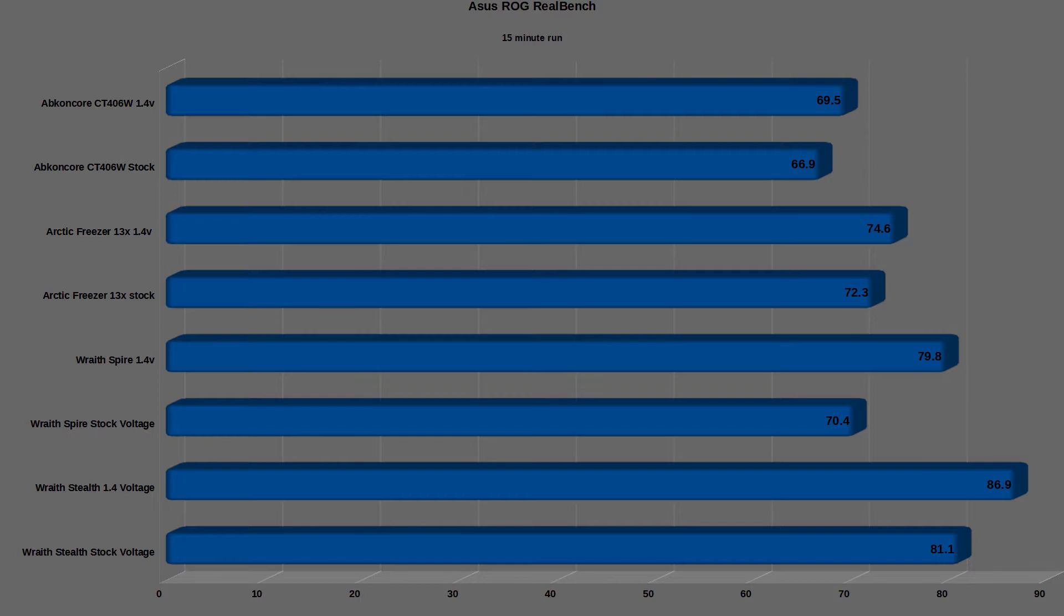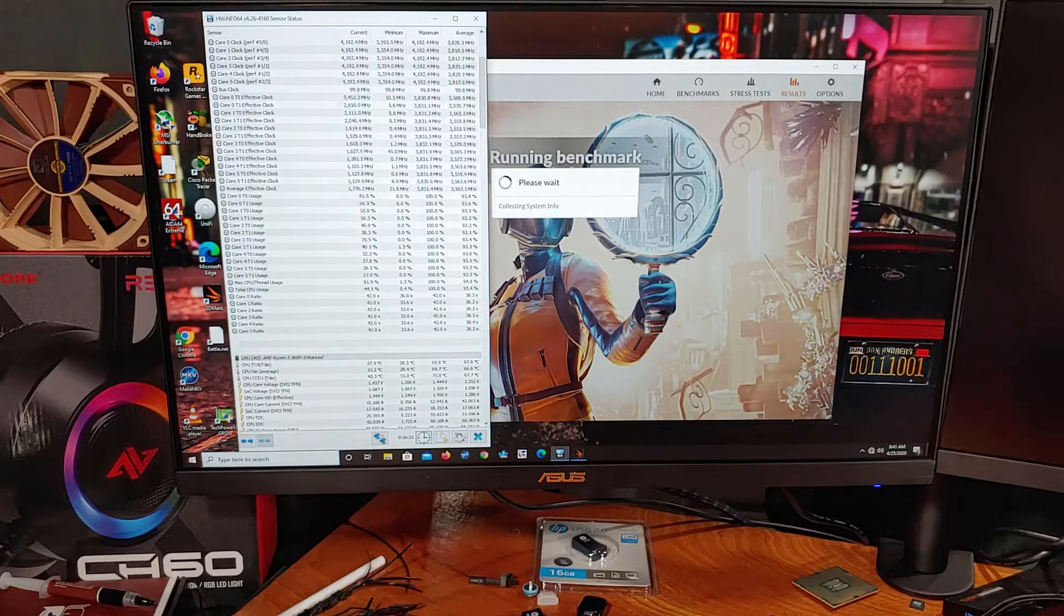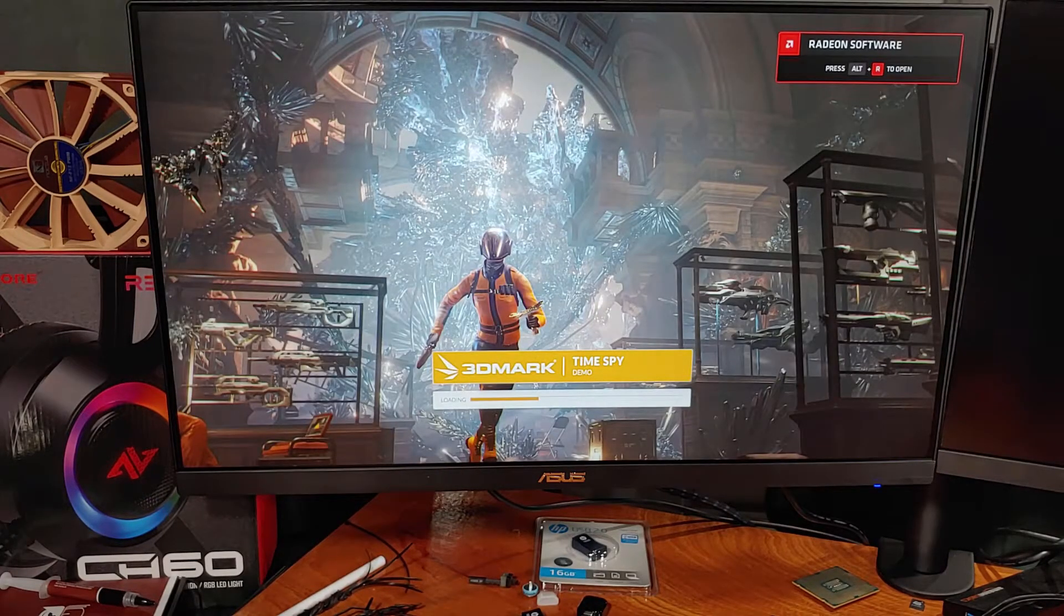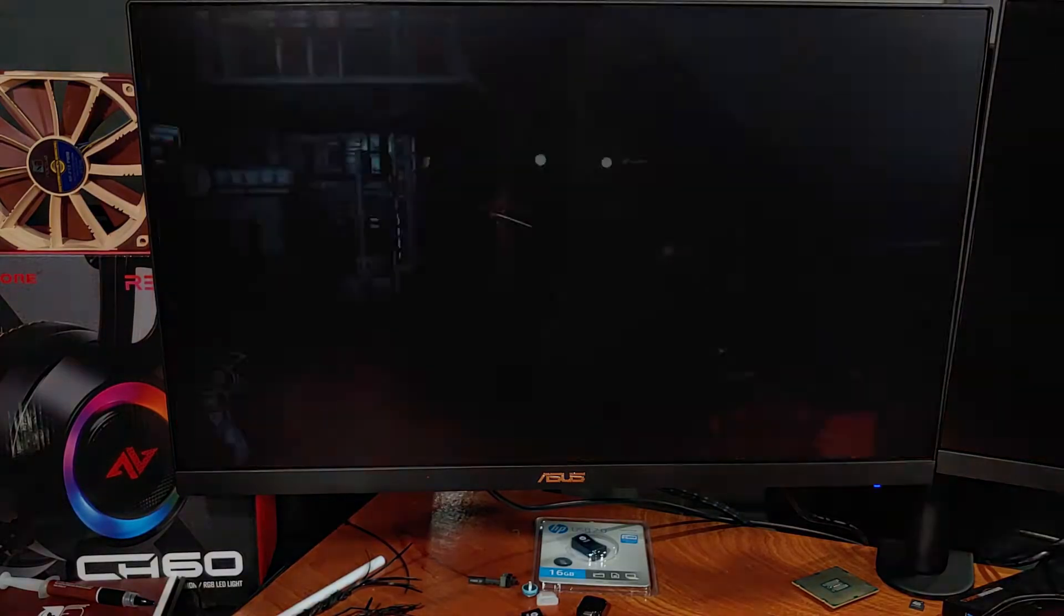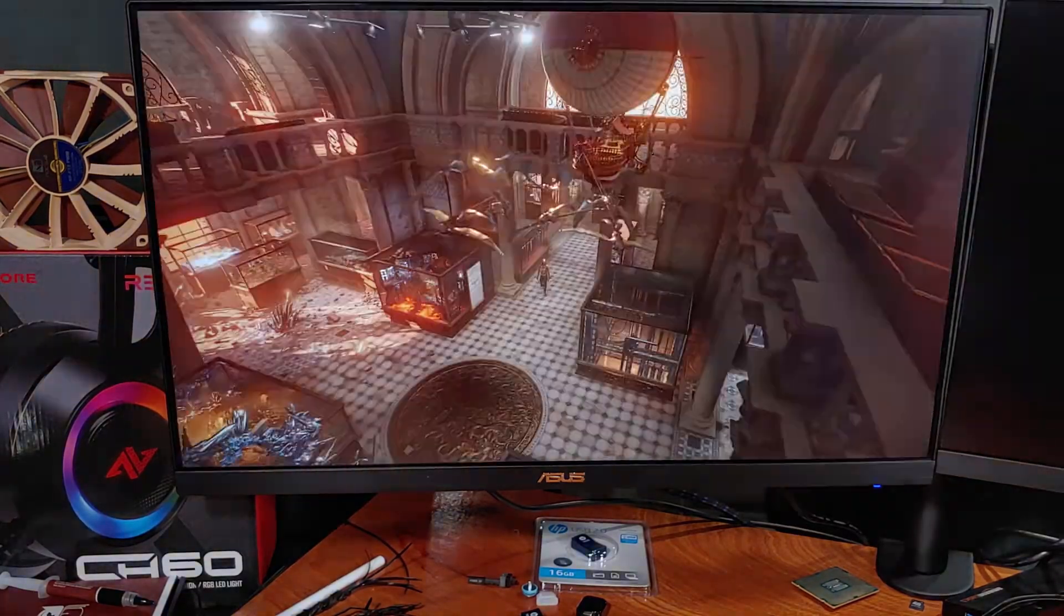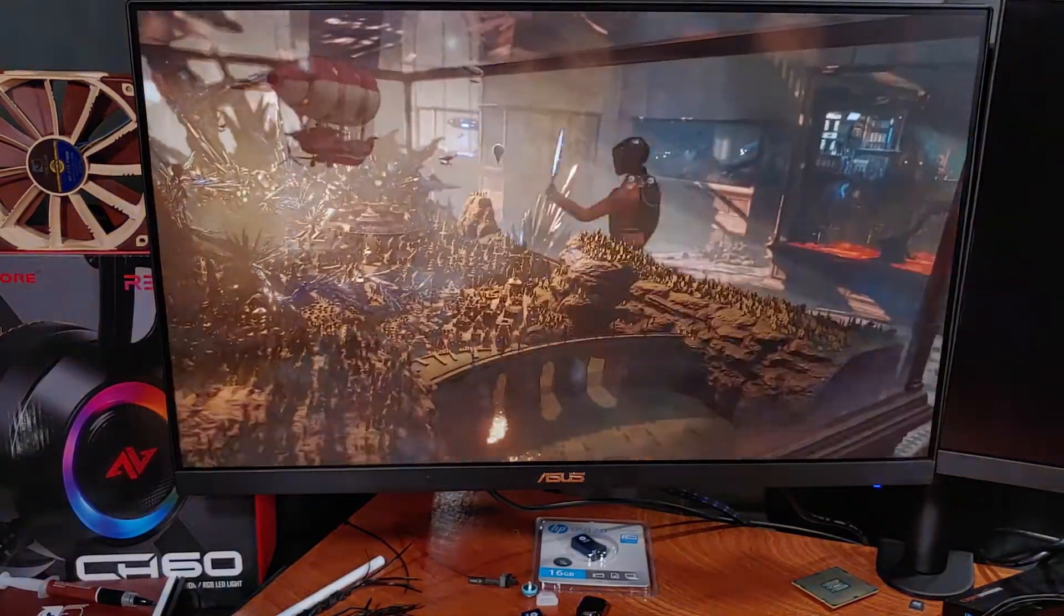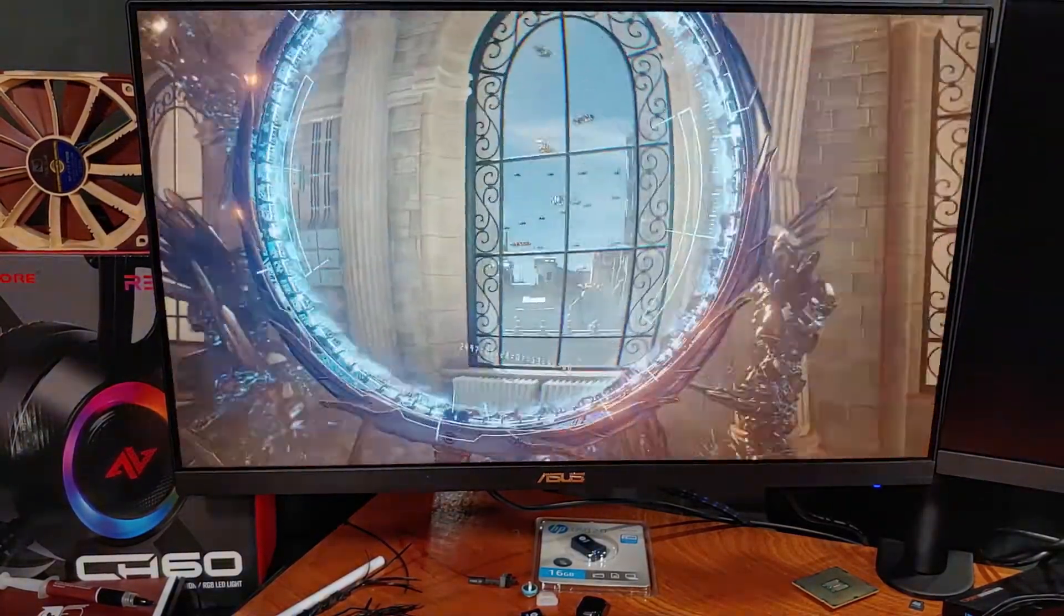With the overclock settings applied, the average maximum temperature was about 69.6C. Since there are way too many games out there to benchmark, I'll be using the 3D Timespy benchmark as a stand-in for the gaming test.